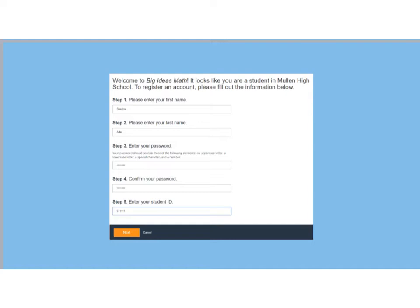On this page you're going to enter your information to register for your student account. Enter your first name, your last name, and your password. You're going to create your password and it needs to contain three of the following elements: an uppercase letter, lowercase letter, special character, or number. Then confirm your password and enter your student ID.